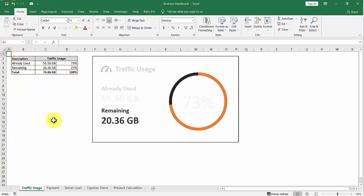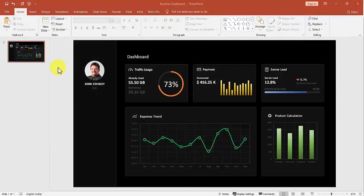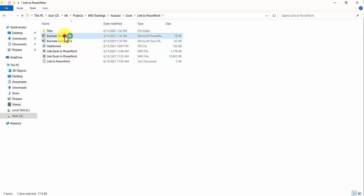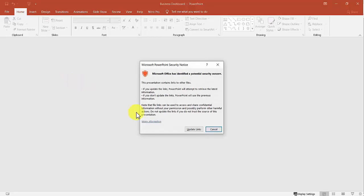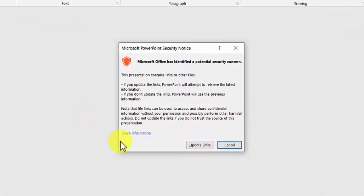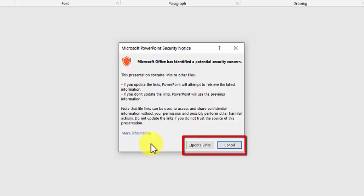What if yesterday we updated Excel and then closed it? Today, the first time we open PowerPoint, because it contains links, a confirmation will appear. We can click Update Links to update the data, or click Cancel to ignore.